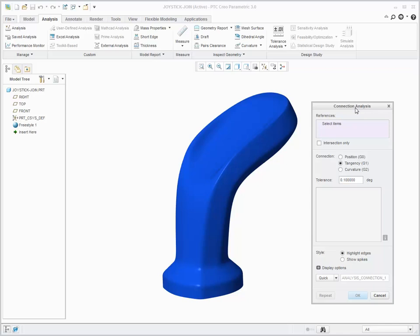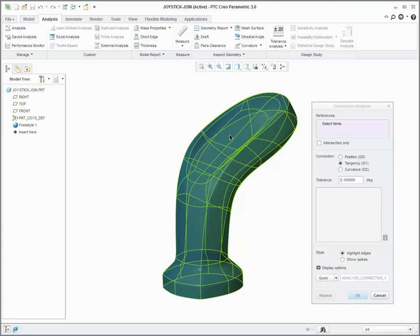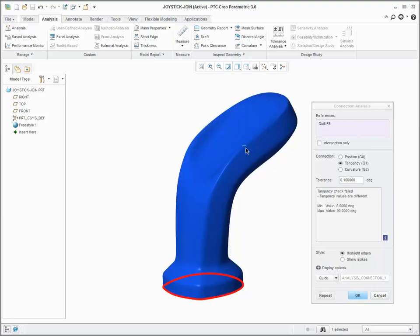Click Analysis, Inspect Geometry, Connection to open the connection analysis dialog box. You can analyze the position, tangency, or curvature connection between surfaces or curves.